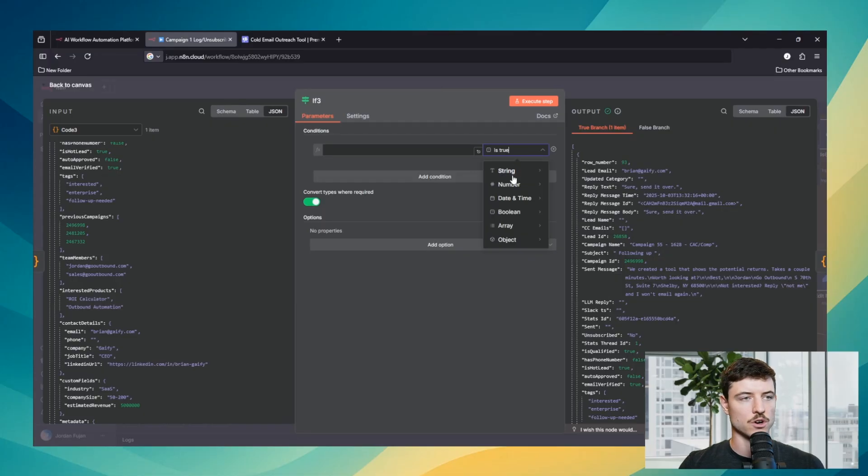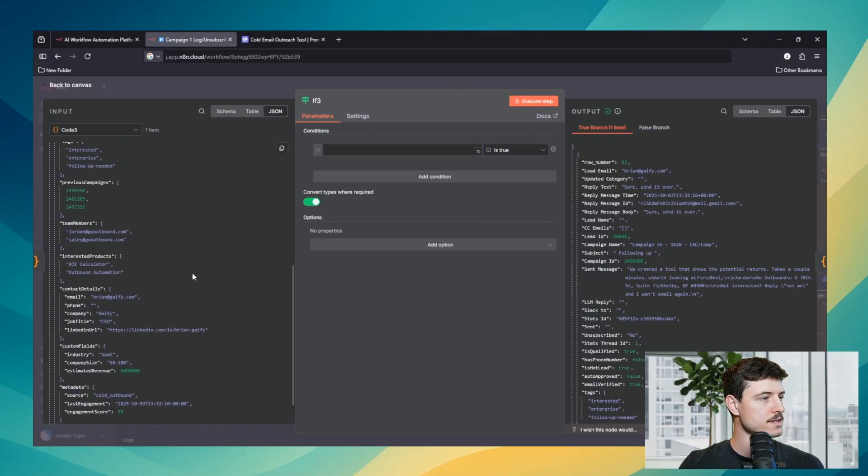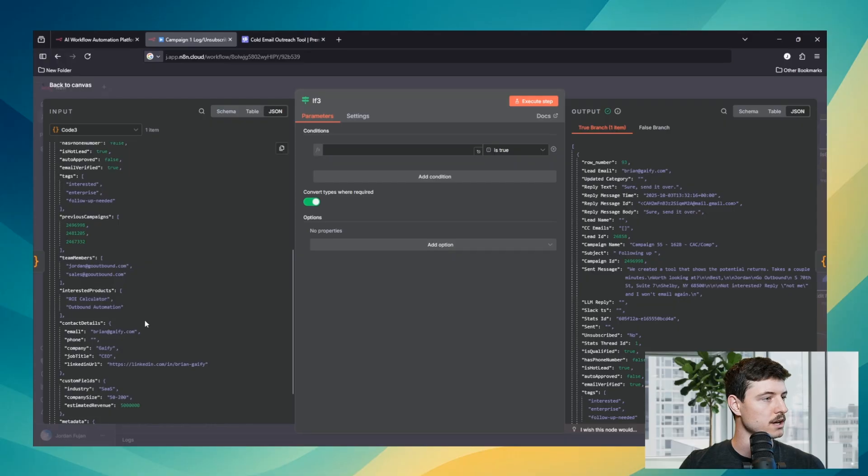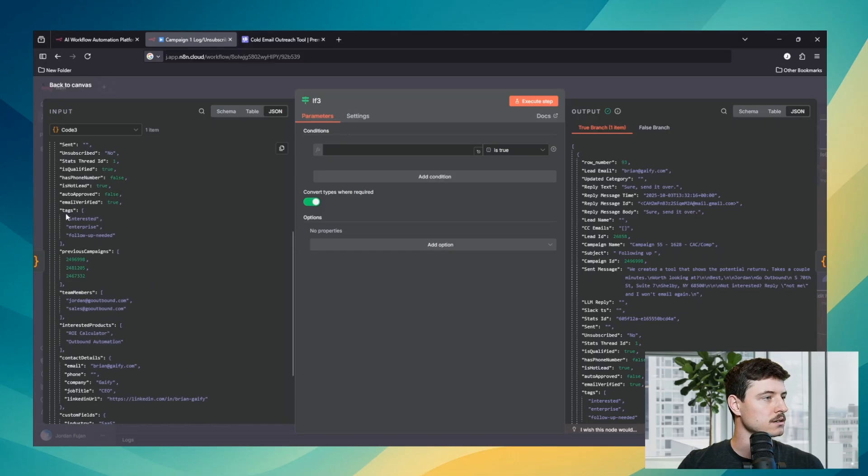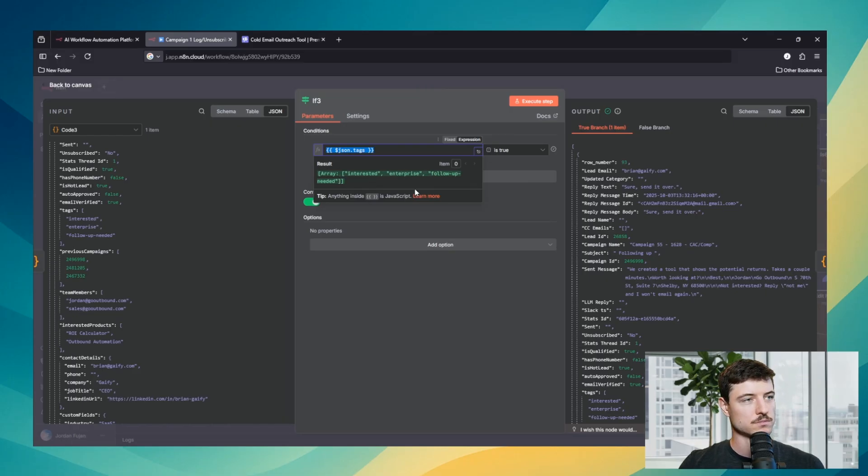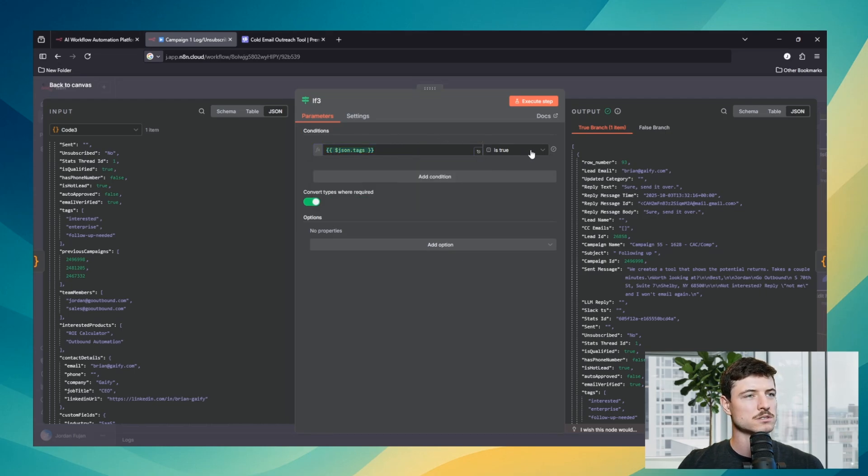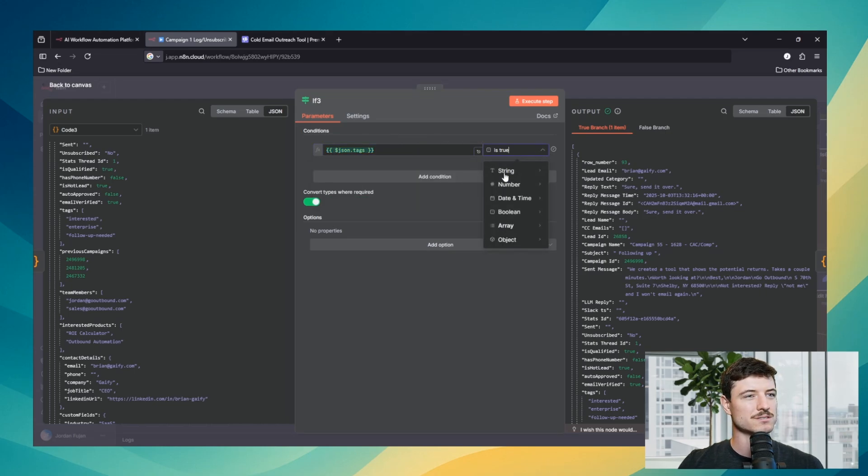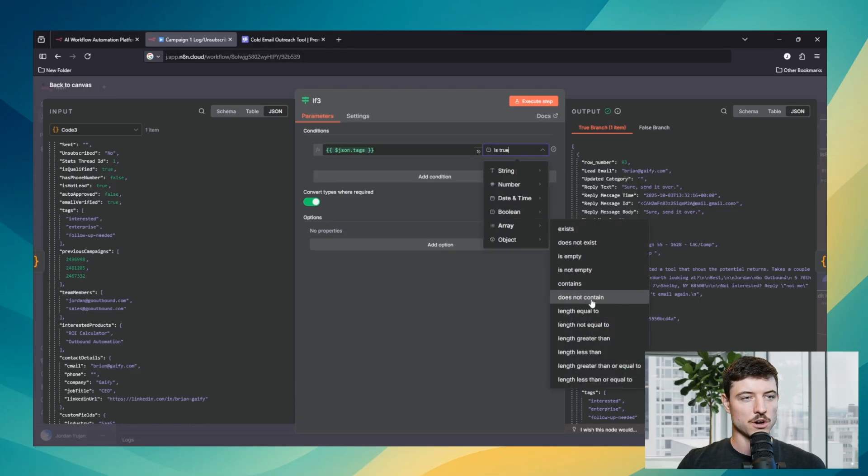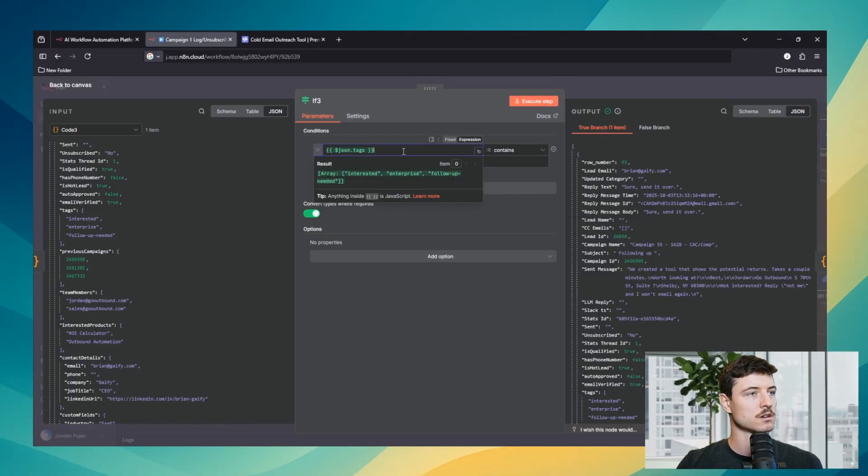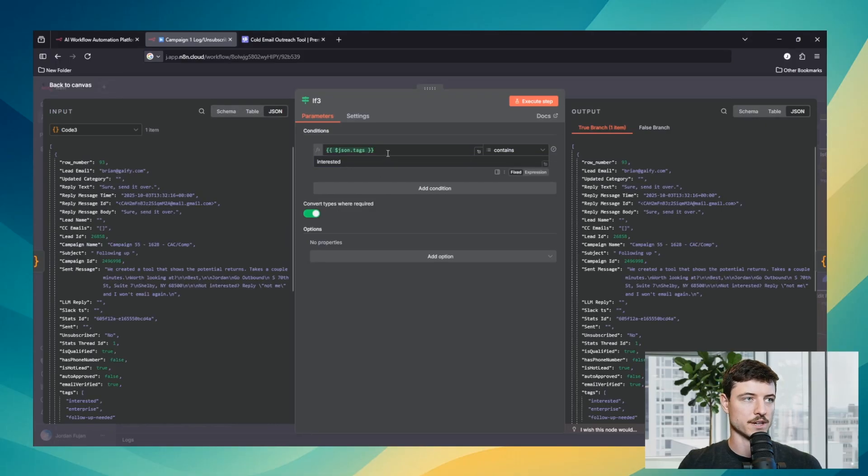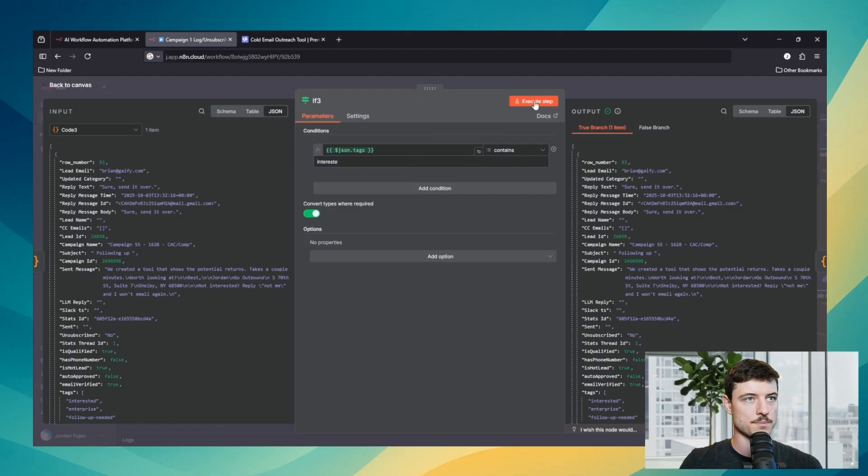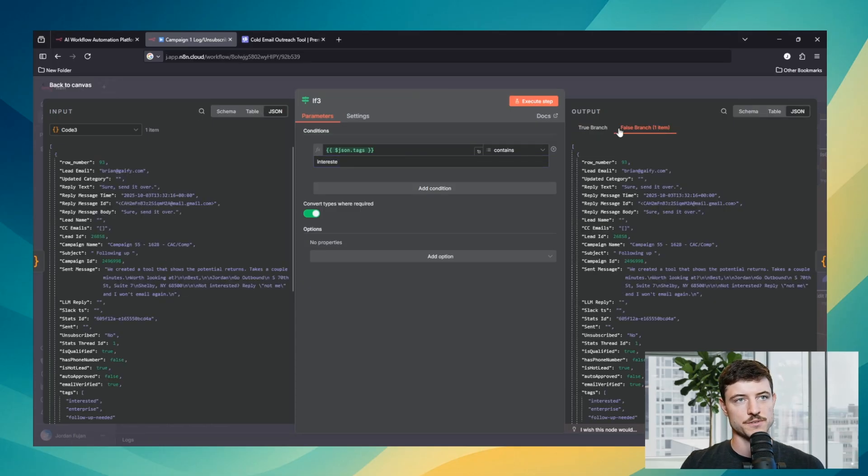Next we have array. An array is one of these items with the square brackets, not the squiggly brackets. Squiggly brackets are objects. So we'll just drag in this one right here. So as you can see, an array has multiple different strings of text within it. So interested, enterprise, follow-up needed. So is true is not really going to be relevant there. For example, we could go contains. So if it contains interested, it's going to be true because it does contain interested. Or we can just change that slightly. Typo. Then it's false. Everything gets routed over there.